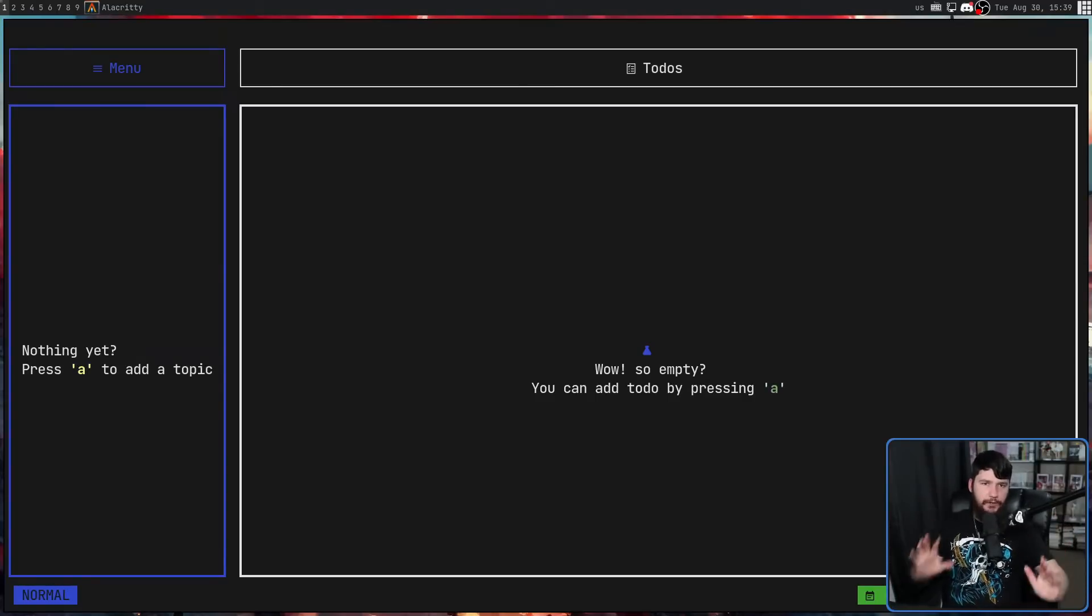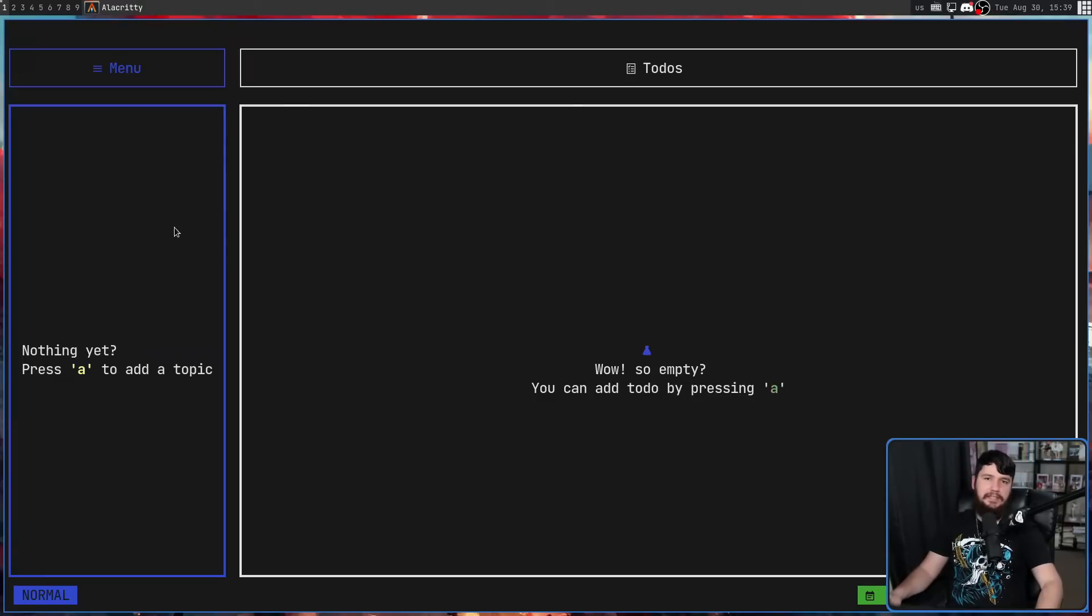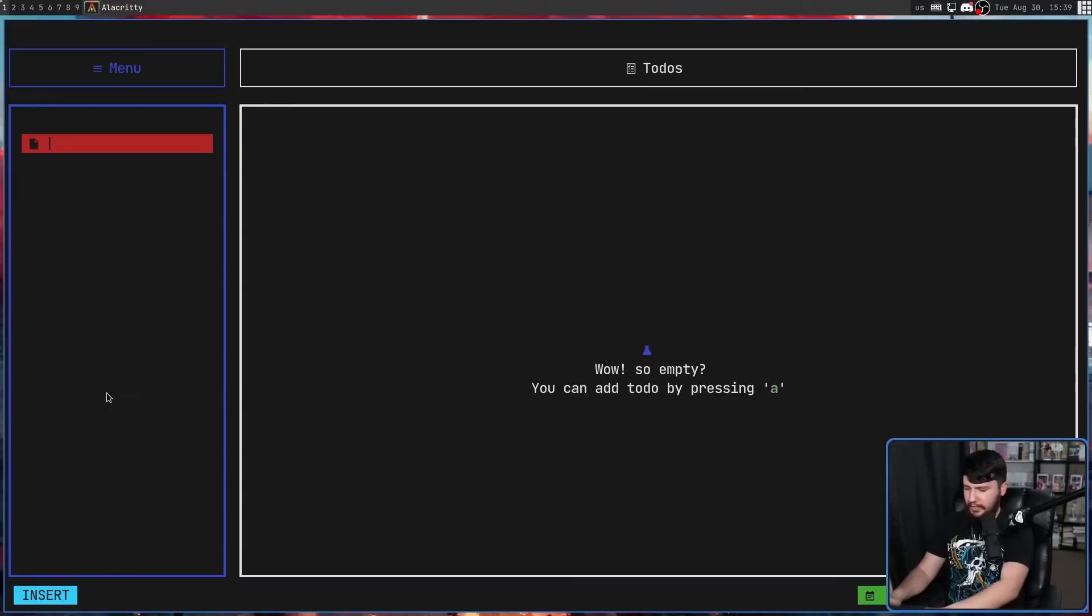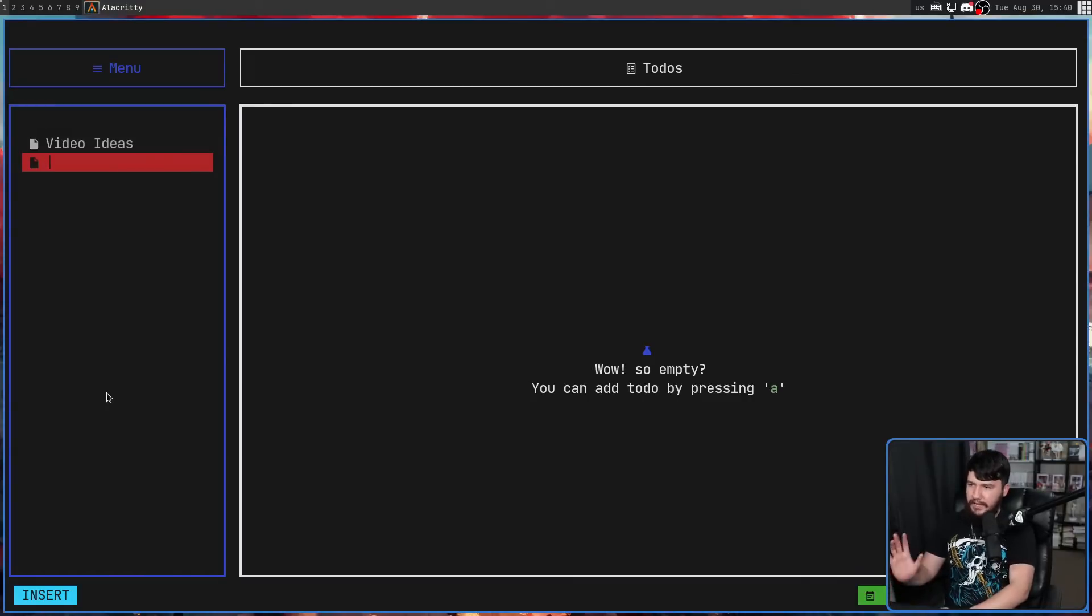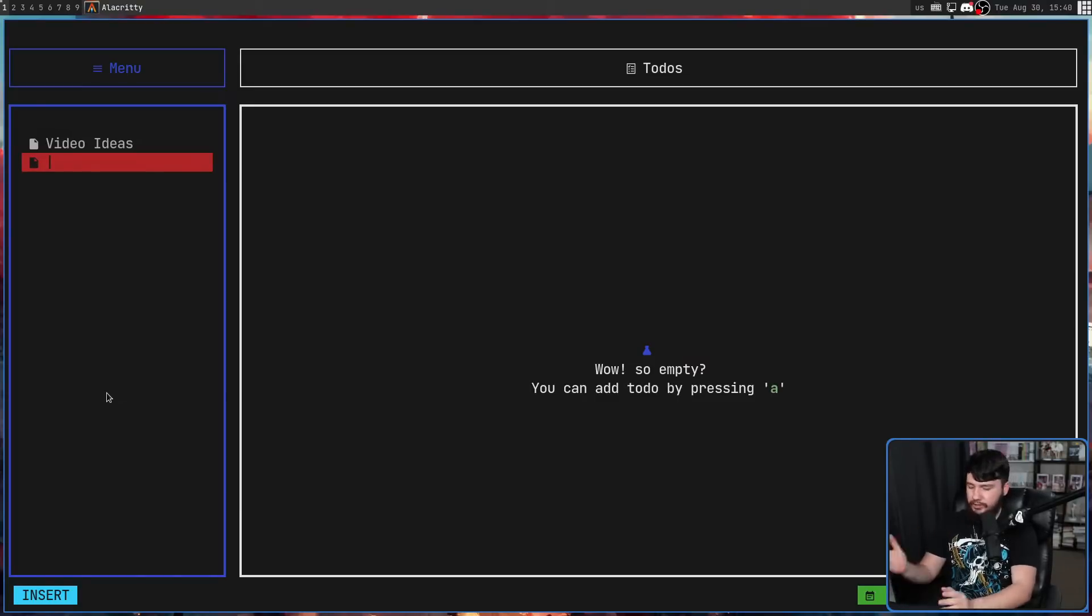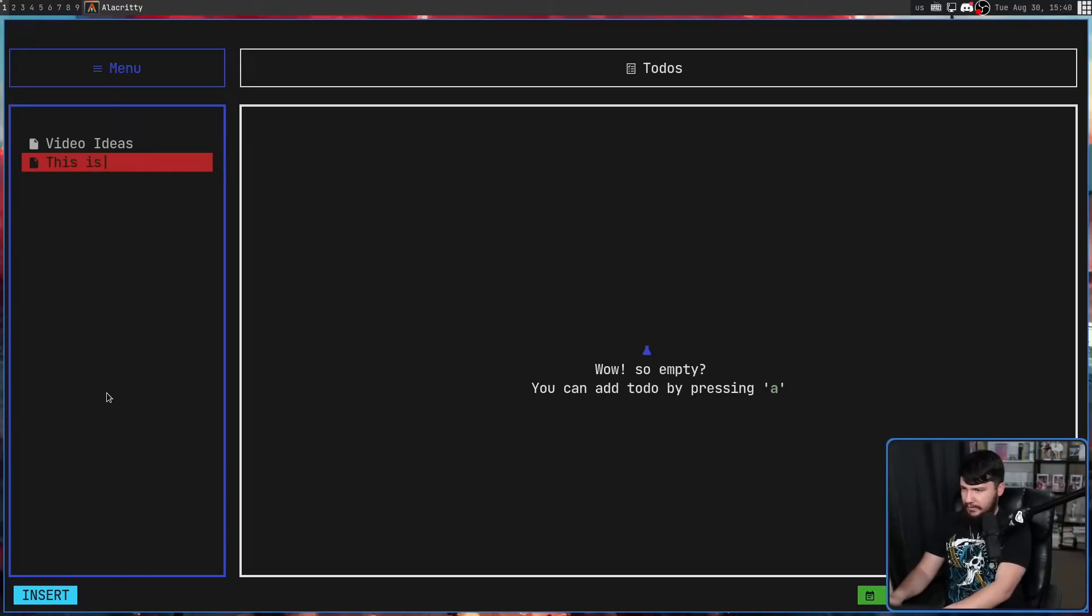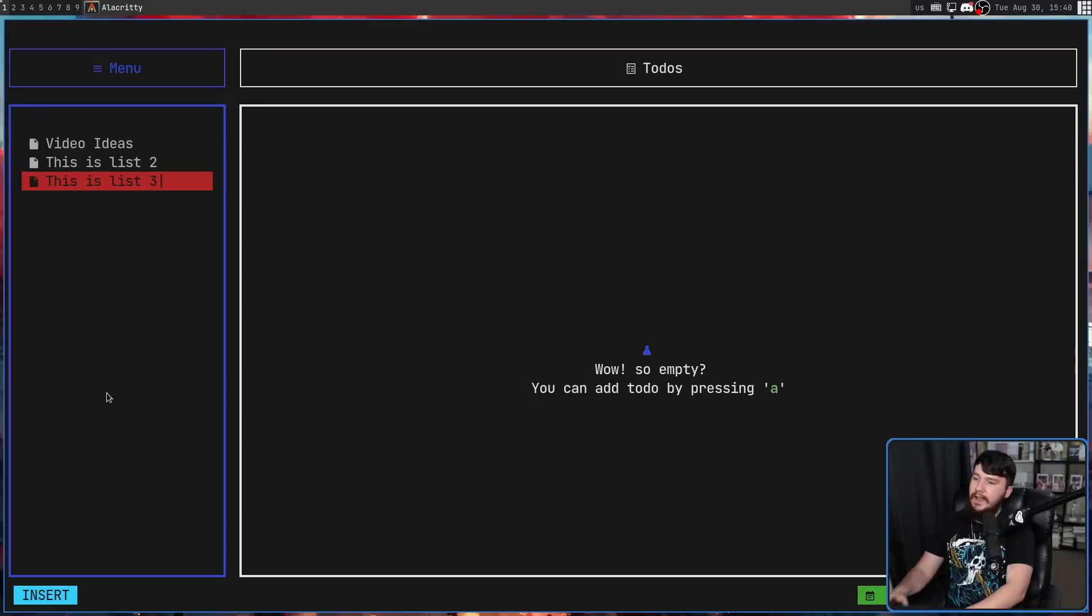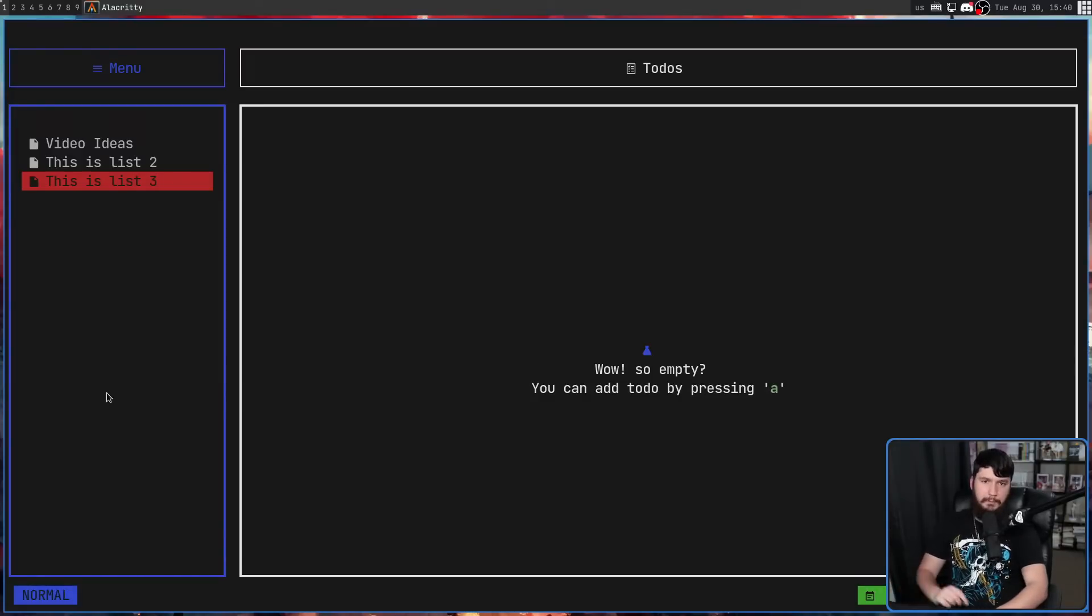So before we can do anything else, we first need to go and create a list. This is done by pressing the A key, this is then going to prompt you for a name and also put you into insert mode. So let's just call this video ideas for example. Press enter and the list is going to be made. It also takes you down to the next line. So we can go and make another one, this is list 2, another one, this is list 3 and then when we're done, pressing escape is going to take us back to normal mode.